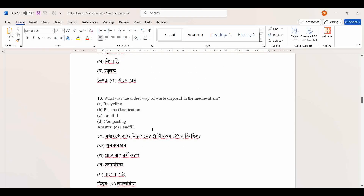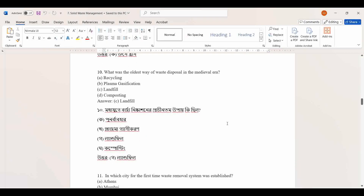What was the oldest way of waste disposal in the medieval era? Options: recycling, plasma gasification, landfill, composting.